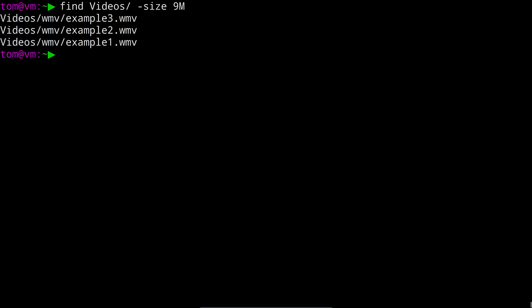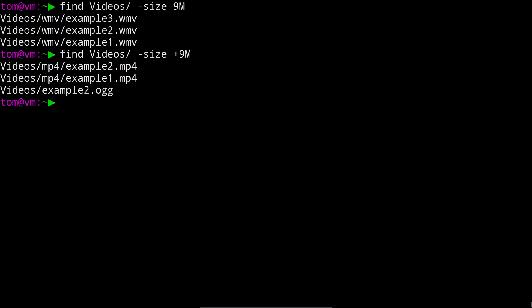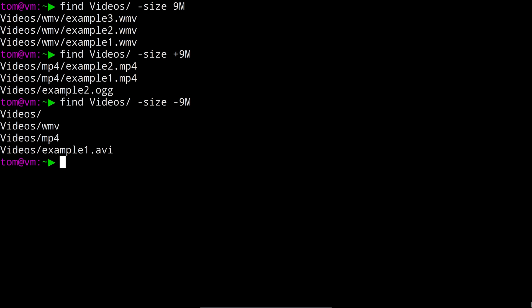So you can prefix the number with a plus to mean greater than 9 megabytes. You can also prefix with a minus to mean less than 9 megabytes. And this can be a pretty useful technique when you're for example running low on disk space and looking for some big files to delete.